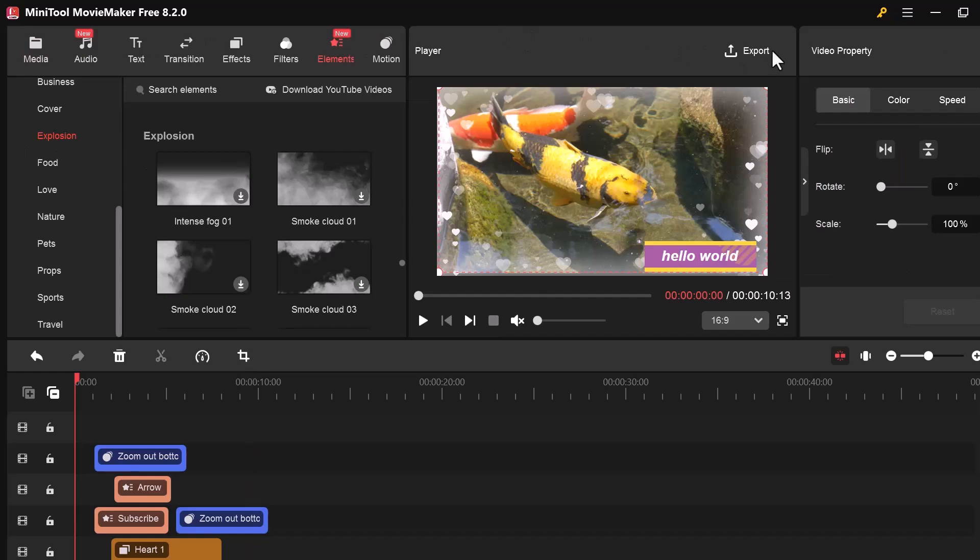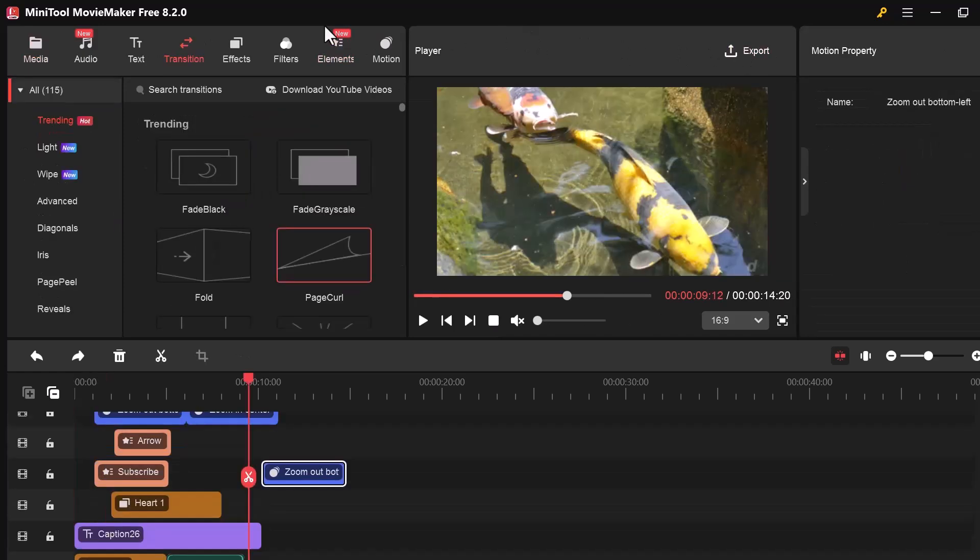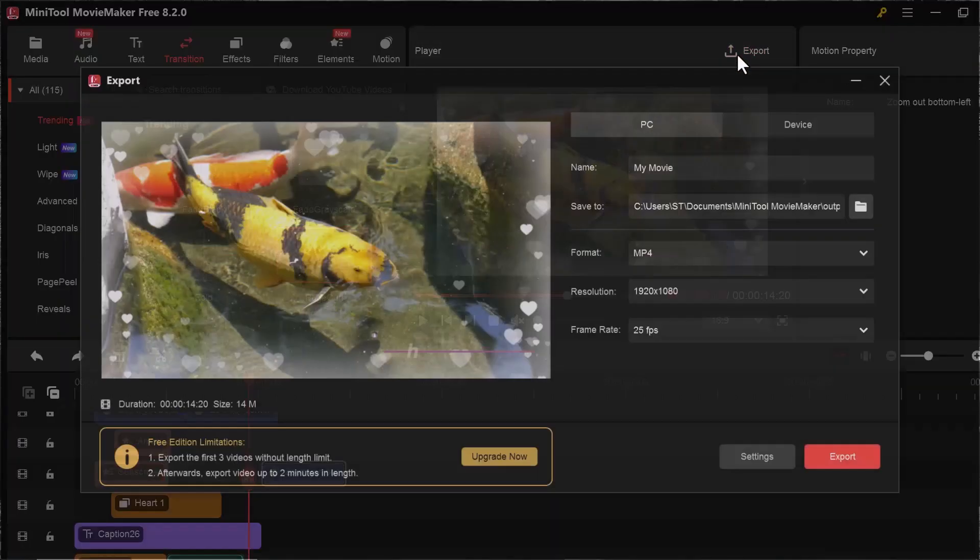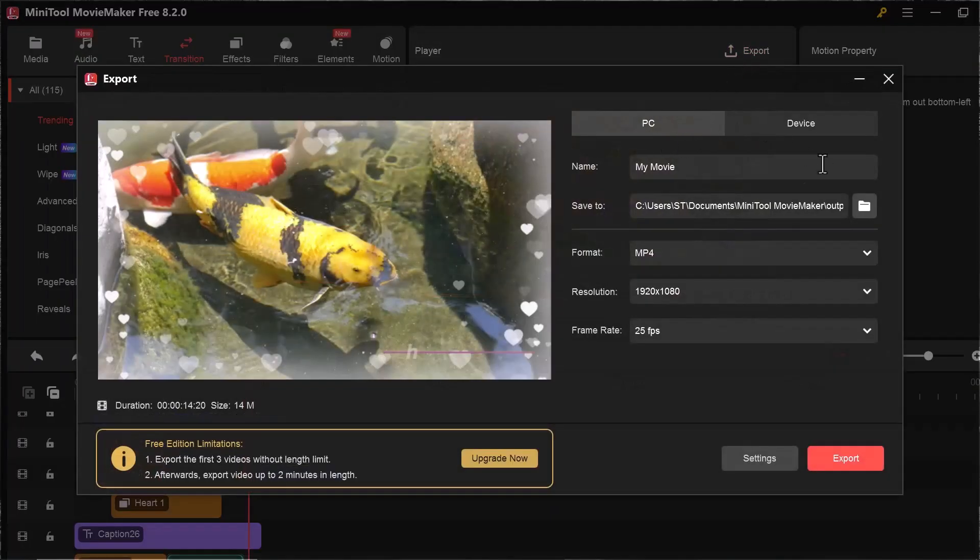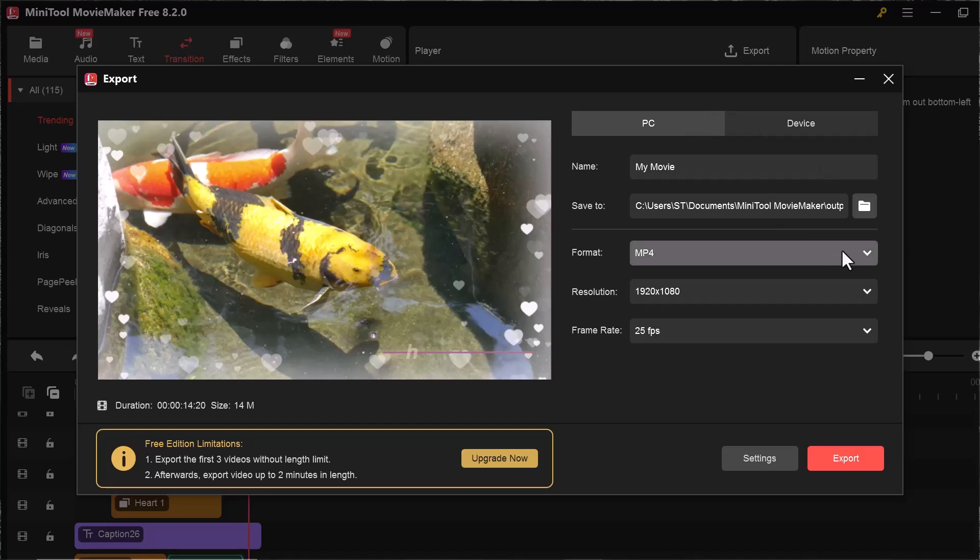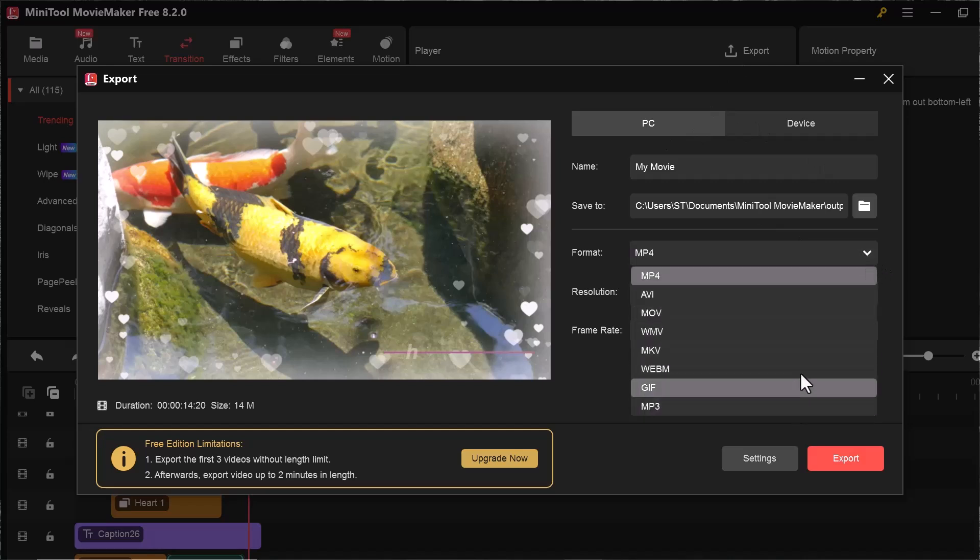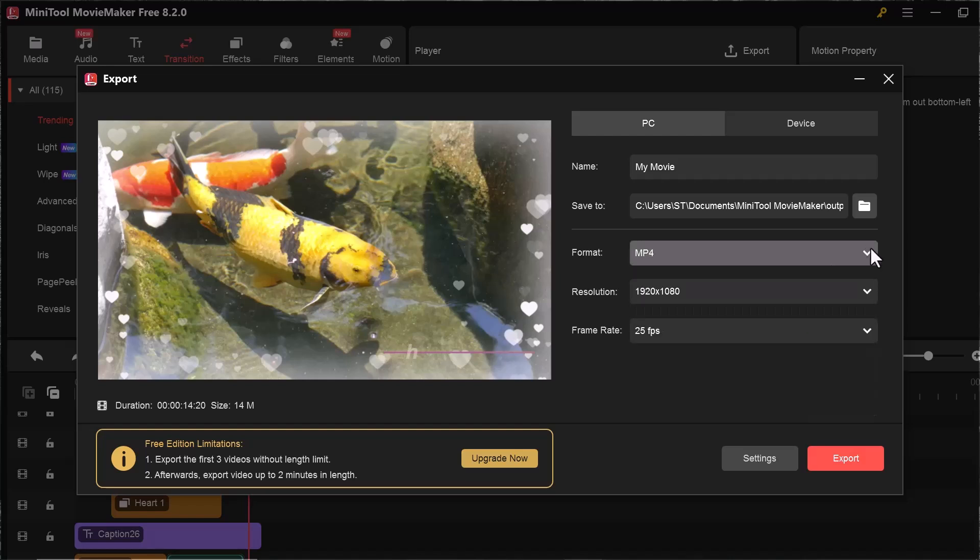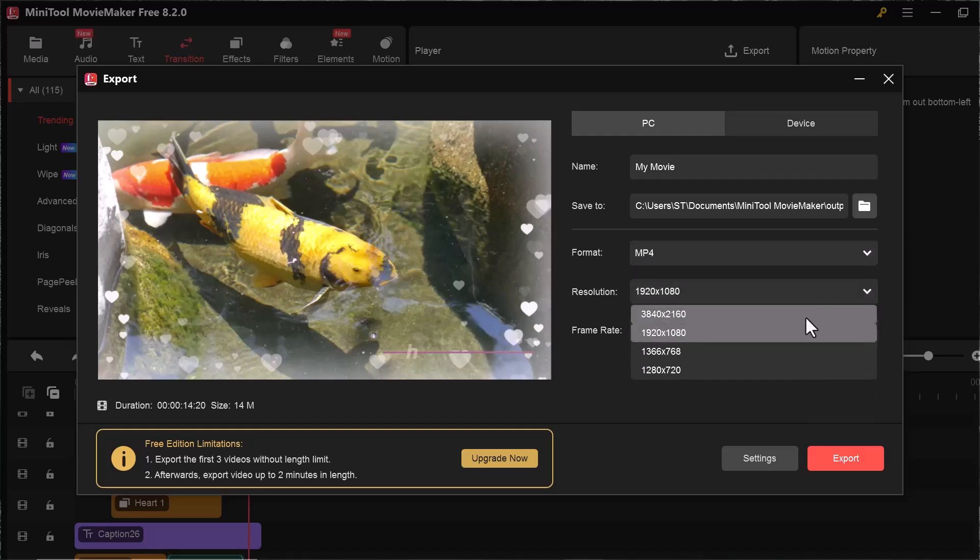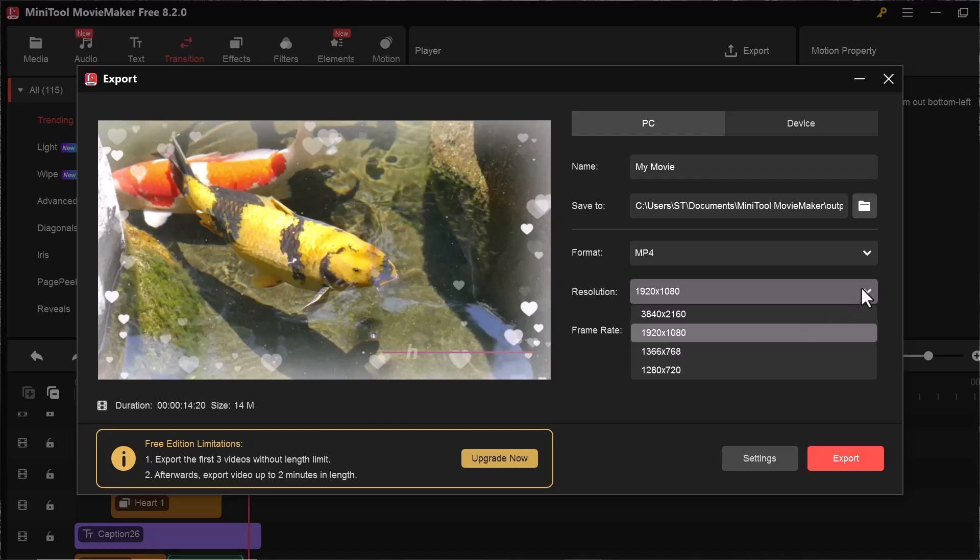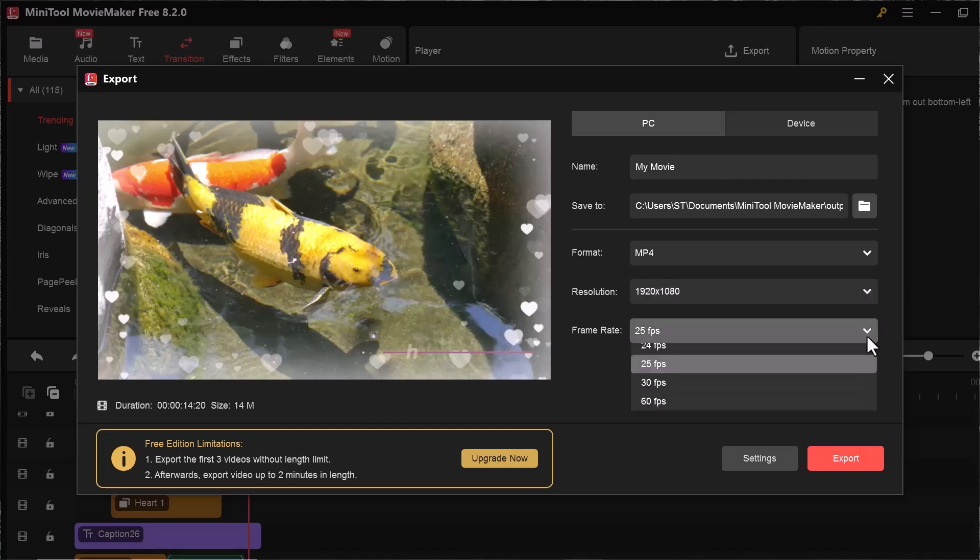Once you're done editing, it's time to save your final video. For that, click on the Export button. At the top right, you can select popular formats like MP4, AVI, MOV, and choose the quality such as 480p, 720p, or 1080p depending on what you need.